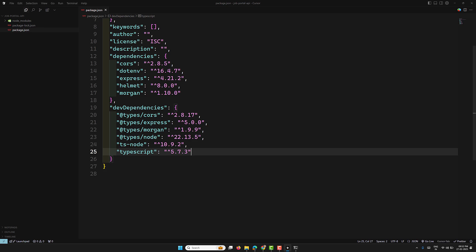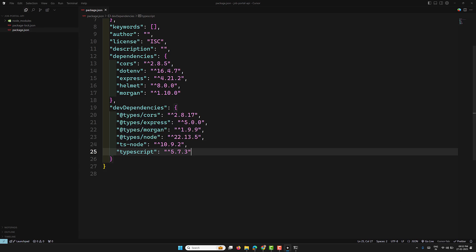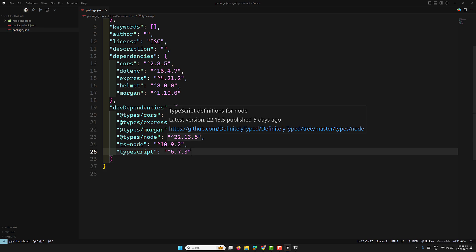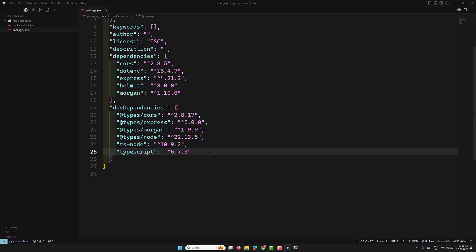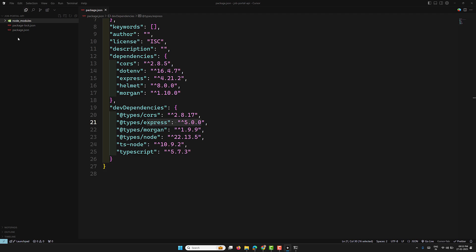For dev dependencies: TypeScript is the compiler that converts TypeScript code into JavaScript; ts-node allows running TypeScript files directly without needing to compile them first; @types/node provides type definitions for Node.js, allowing TypeScript to understand Node.js built-in modules; @types/express provides type definitions for Express enabling TypeScript support for Express APIs; and similarly @types/cors and @types/morgan provide type definitions for those packages. After installing, your package.json will be updated and a node_modules folder will appear, along with a package-lock.json ensuring consistent dependency versions.